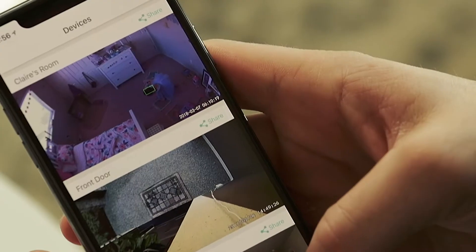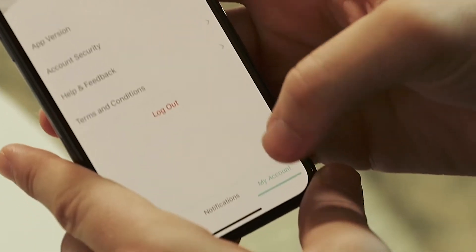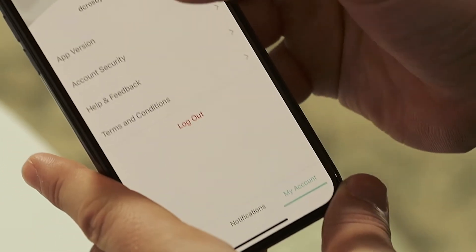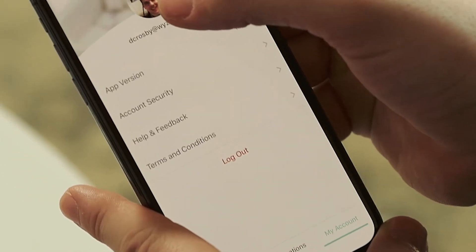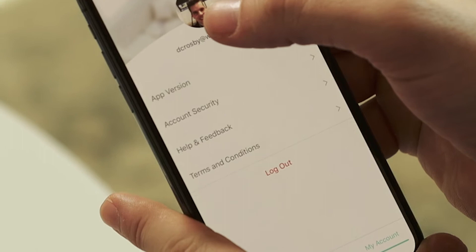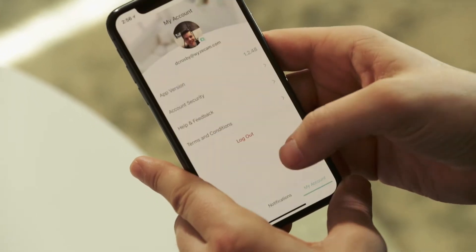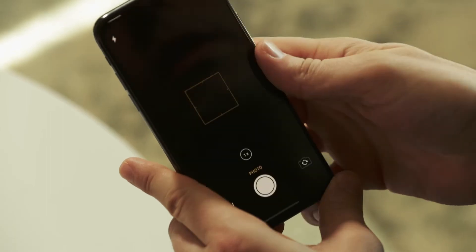We are almost done. The last thing to talk about is the My Account tab found next to the Devices and Notification tabs. Once you tap on that, at the top of the page is a place for a profile picture and your Wyze username, which is just the email you use to create a Wyze account. If you press on the circle for the photo, you have the option to choose a photo already saved in your phone's gallery or take a new selfie right here in the app.